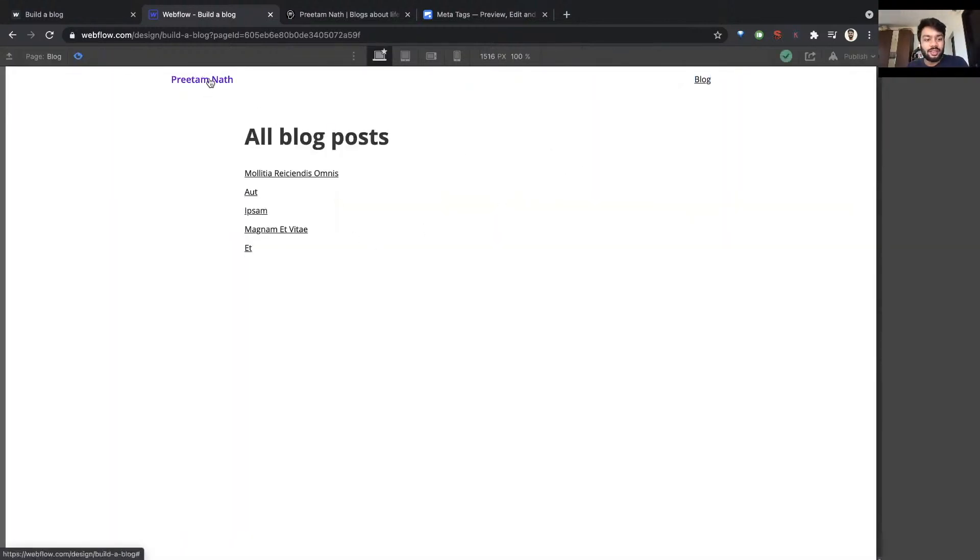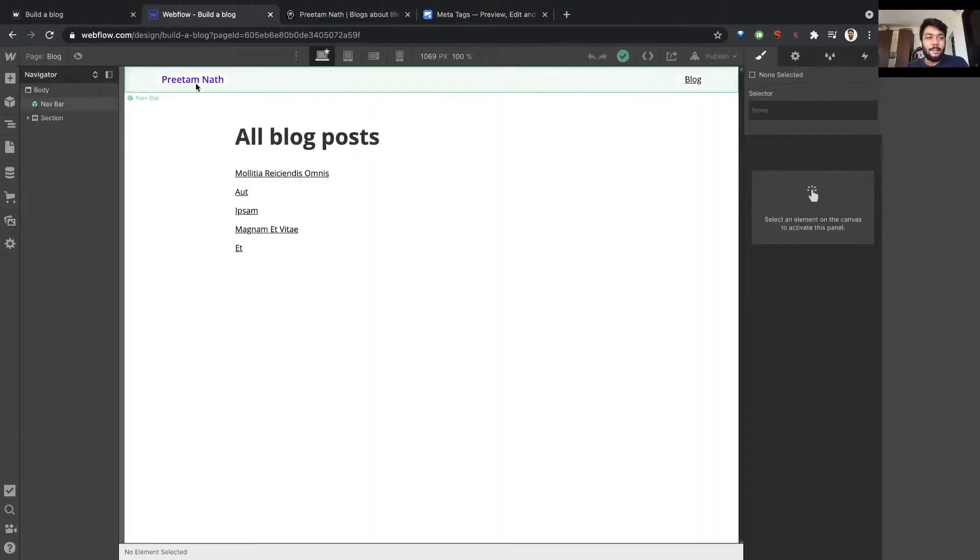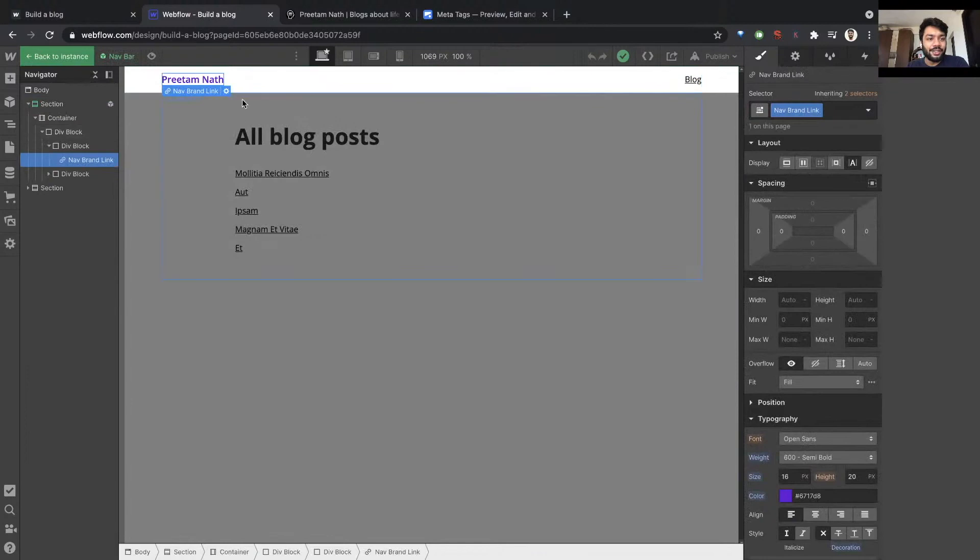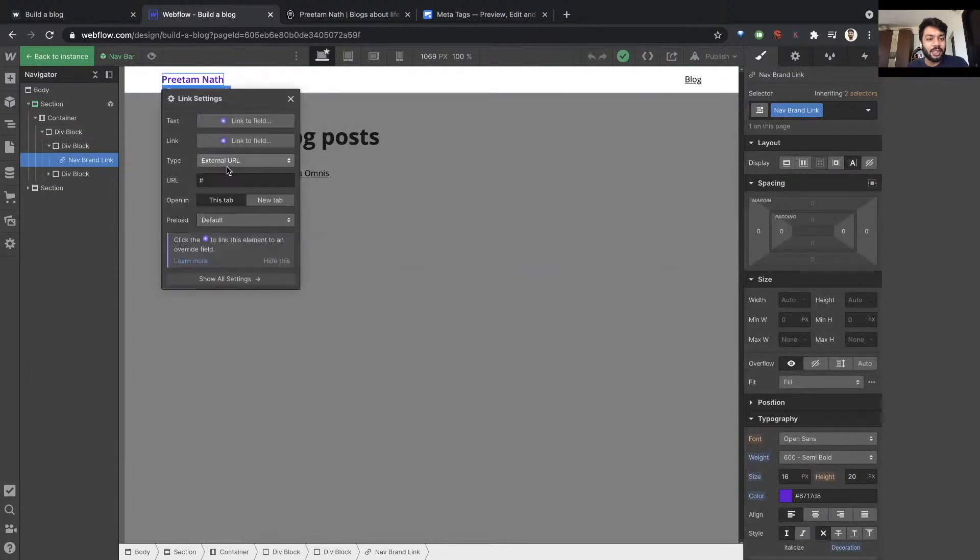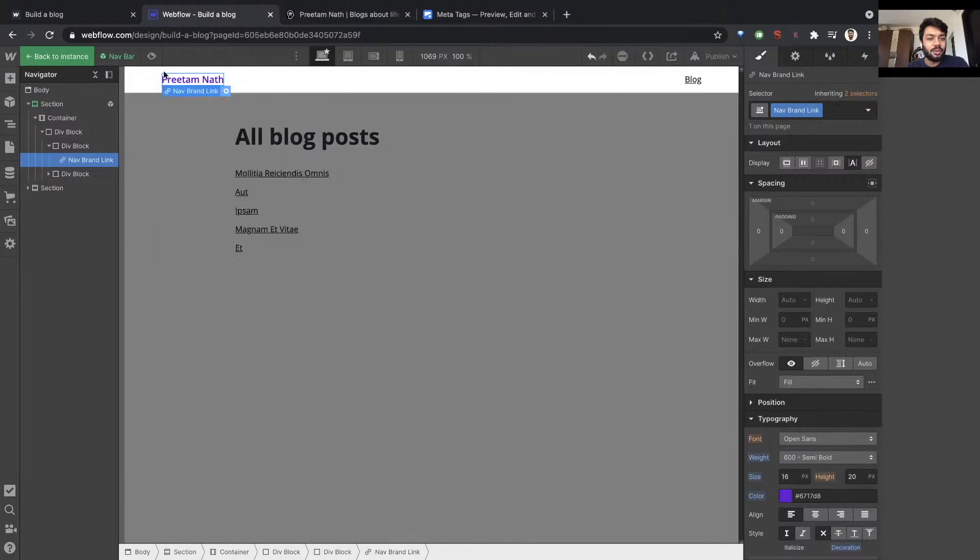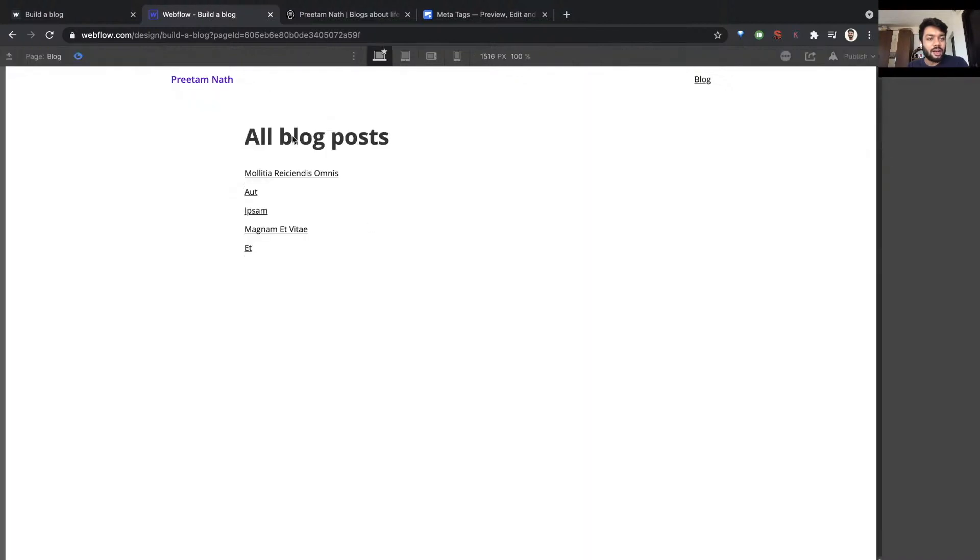And that's it, it's done. So now if I were to click this, it would take me to the blog. And I also want a link here. If I were to click this, take me to the home page. So again, instead of external URL, I'm just going to select a page, I'm going to select home.